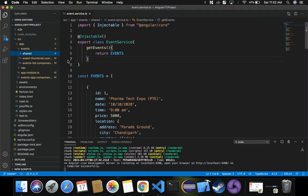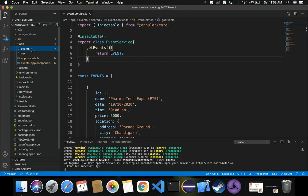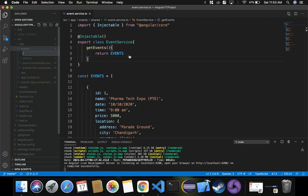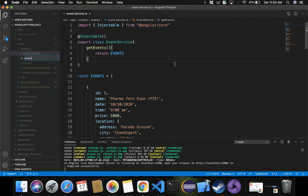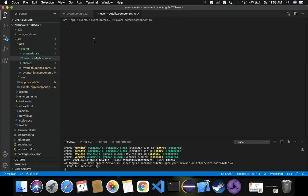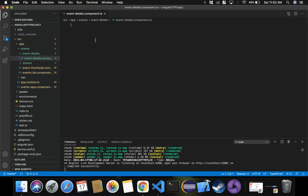Let's switch to Visual Studio Code. Inside the events folder, let's create a new folder named event-details. Inside this folder let's create the component class: event-details.component.ts. To define this component class we also need to provide an HTML page inside event-details, so that on click of any event it navigates to that page and displays the specific event details content.